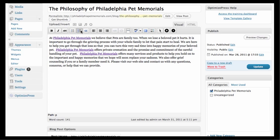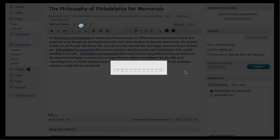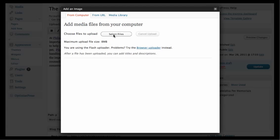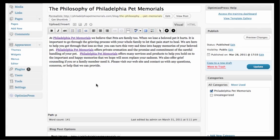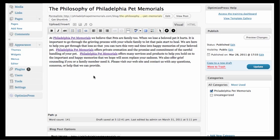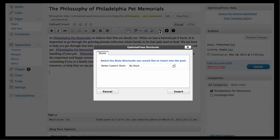To add your own image, just find it on your desktop or your files and select it. You can add bullet points, numbered lists, or quotes. A quote is more like a block quote with sayings — just pop it in. That's how you do that.